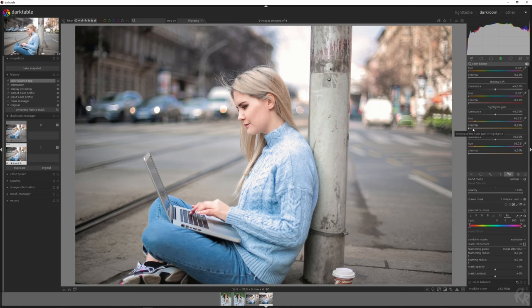And now we're going to increase the chroma. And watch what happens to her face. You see that? It gets a little bit more tint. It's like she's put on some makeup, and she looks a lot more natural right now, a lot more healthier.